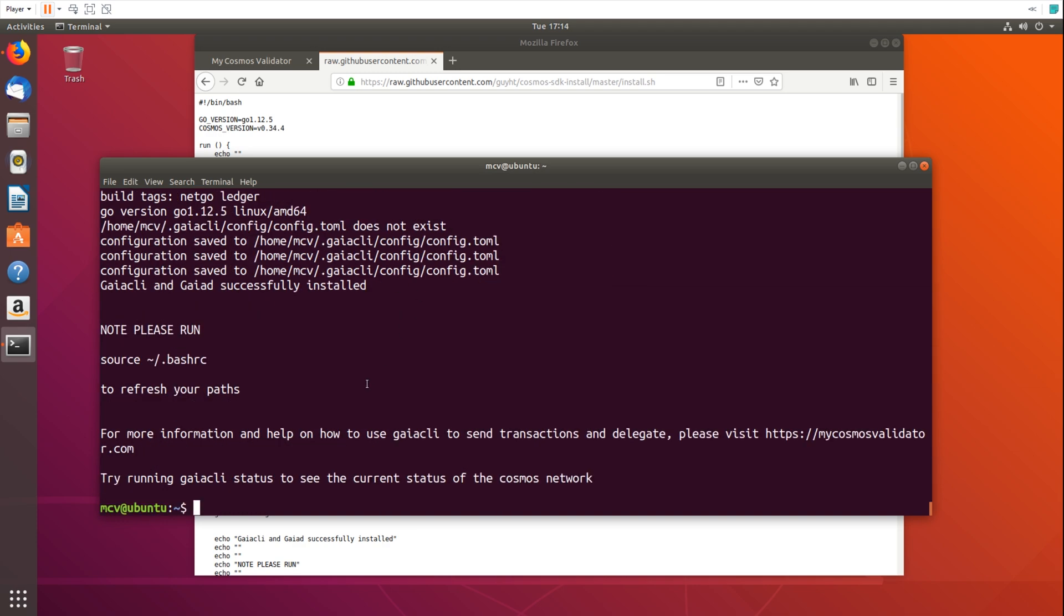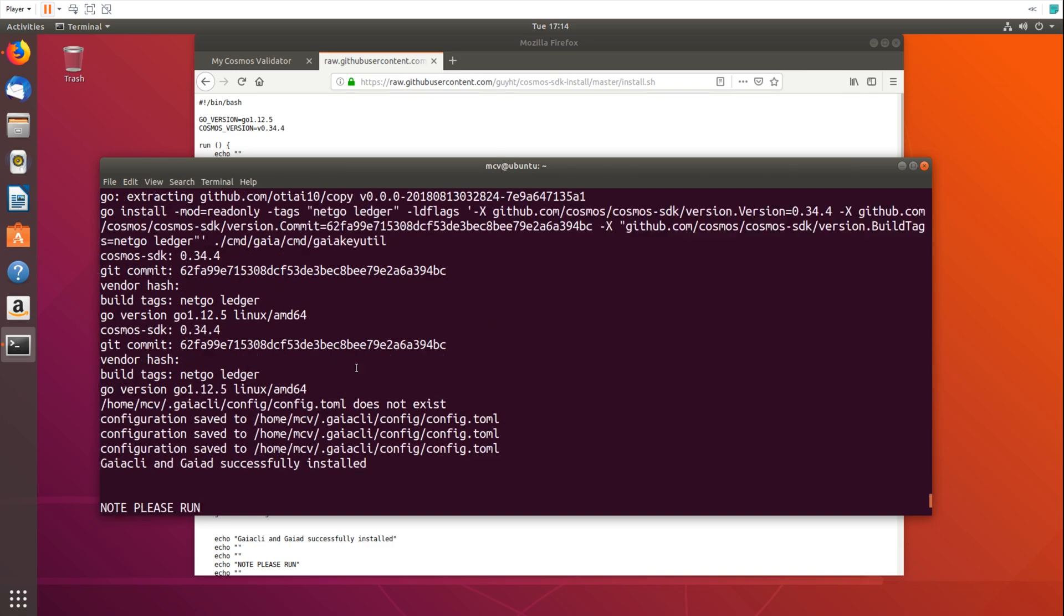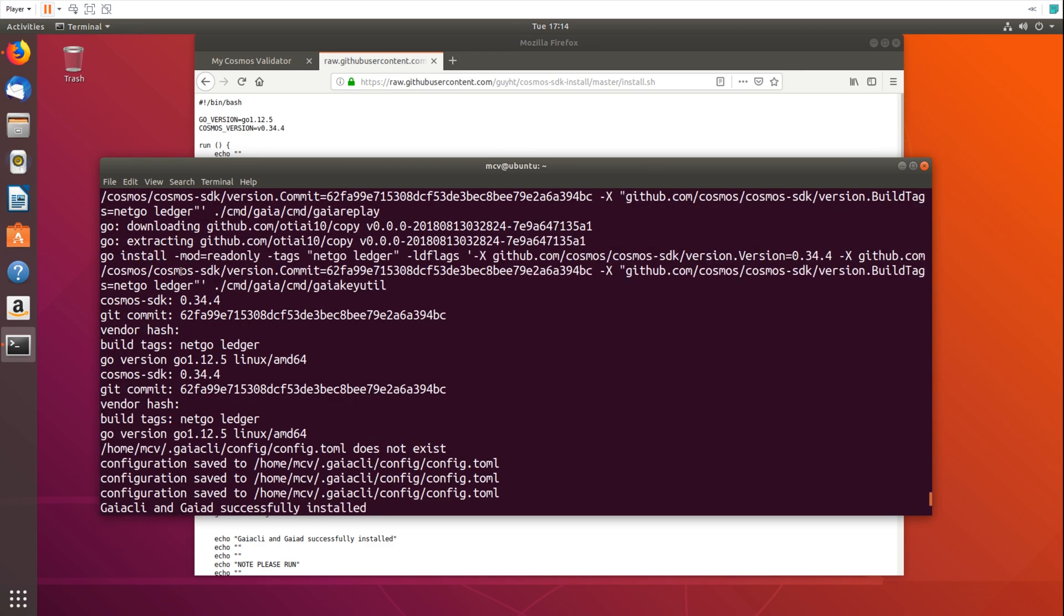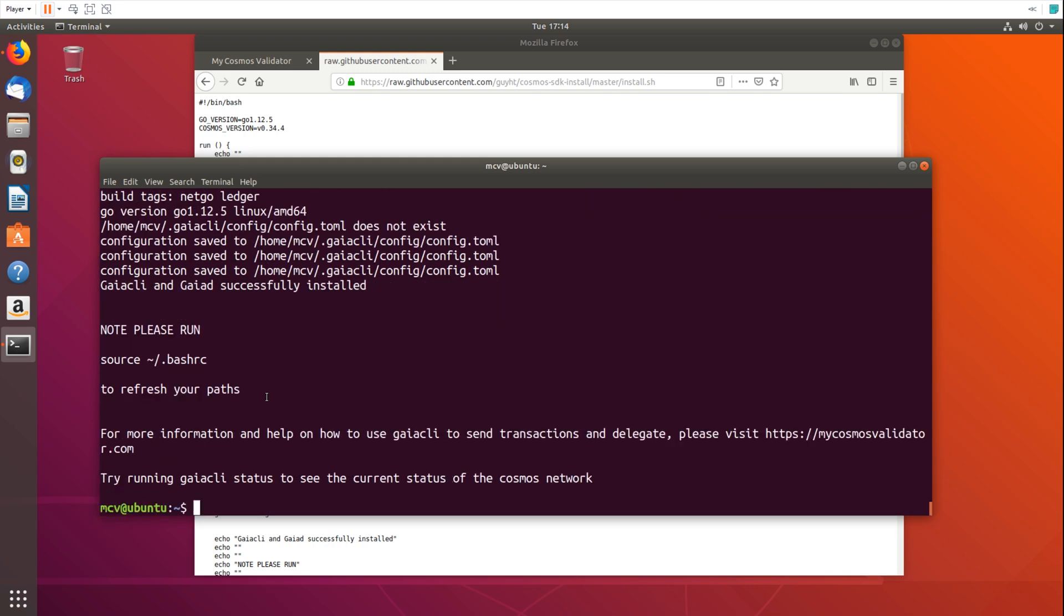Okay so this is now successfully installed. We can see that it's installed also with Ledger support. So we'll either be able to use this with a local private key stored on our computer, which is not recommended, but for small amounts of atoms is totally fine. But it's also going to be working with Ledger. And we'll go through how to connect our Ledger in a second.